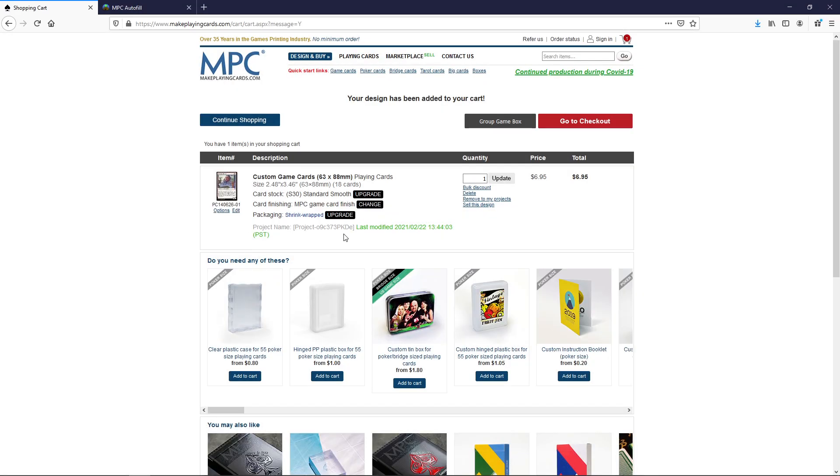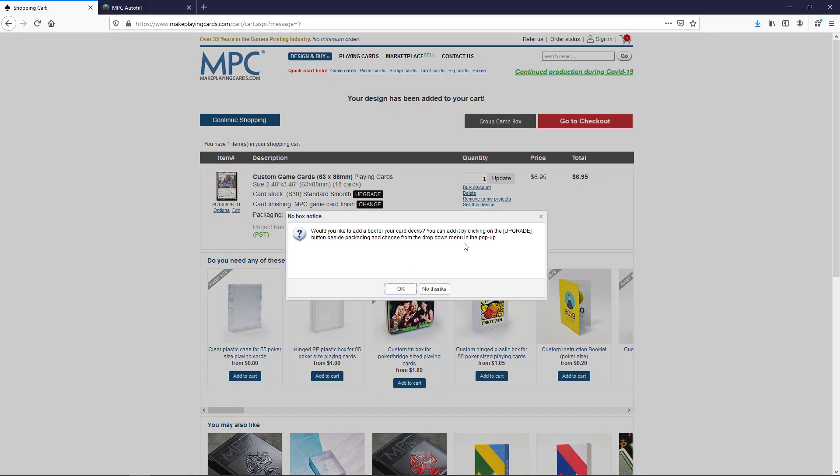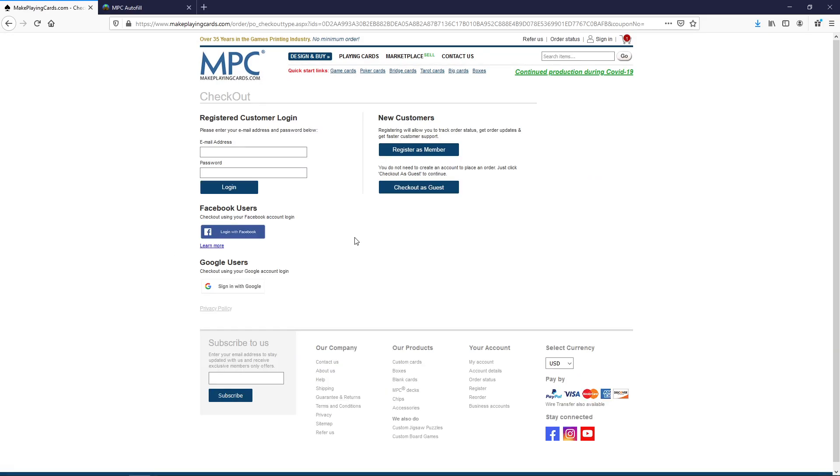Again here we can preview it. You can change the packaging if you want to. Change the card stock and stuff. I'm usually just fine with this here. We just go to checkout. Would you like to add a box? This one just no thanks. They're going to ask you to make an account or check out as a guest. Making an account can be a good idea because it's easier to track your order. You can look at your orders that you've made. Maybe look did I order this card or not. So I'm going to log into my account here and we'll take it from there.